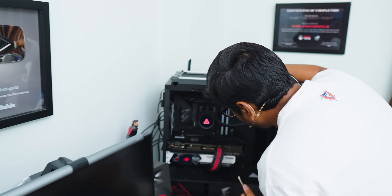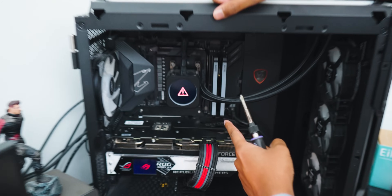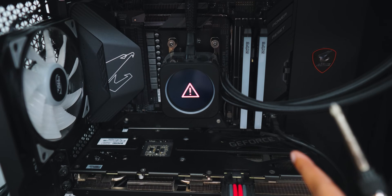The PC suddenly switched off, and we are getting an error on the AIO display. This indicates that this is clearly a hardware-related issue. Now, how do we identify which component is actually causing the problem?